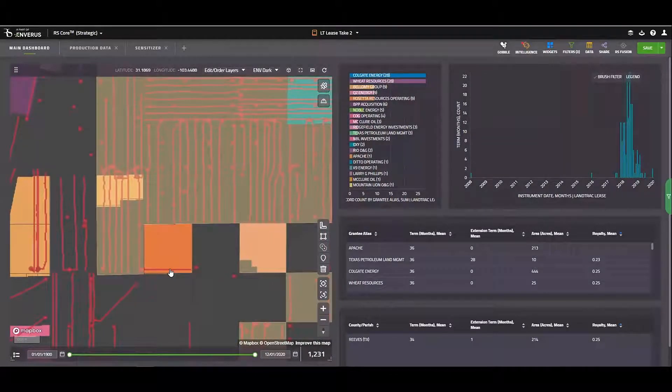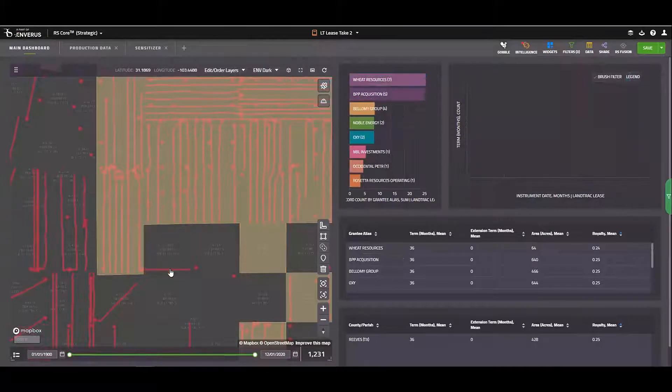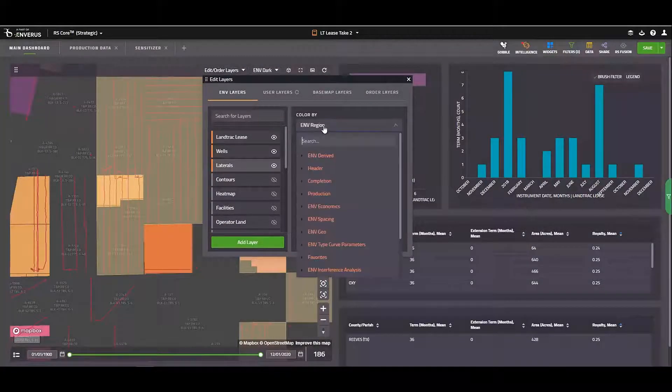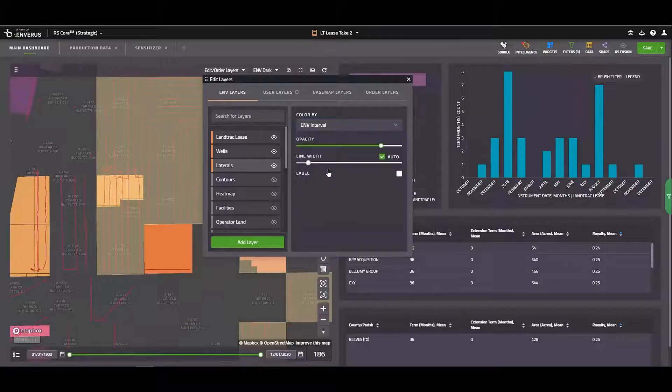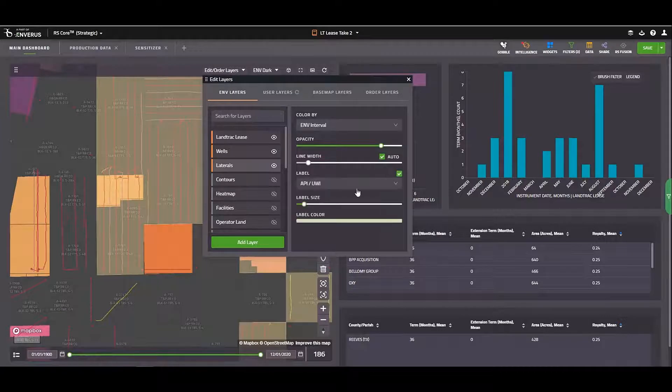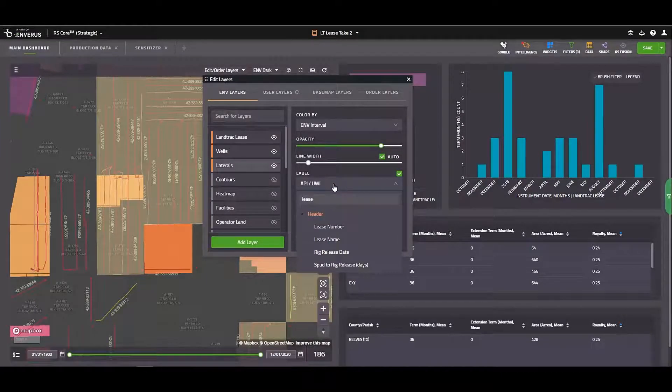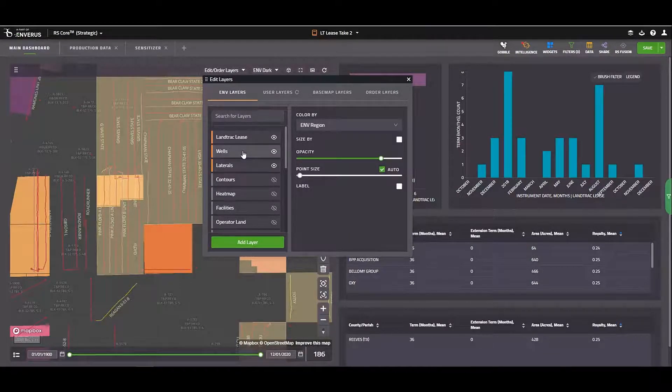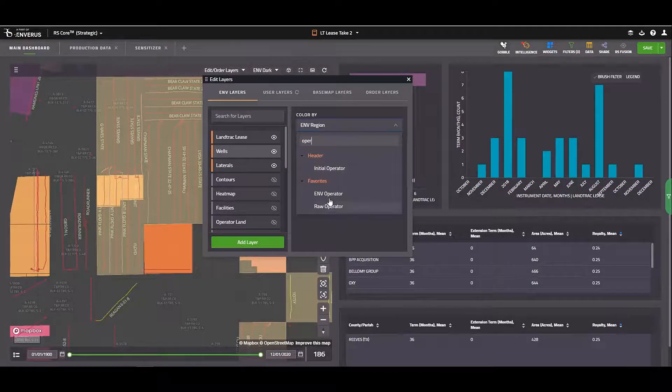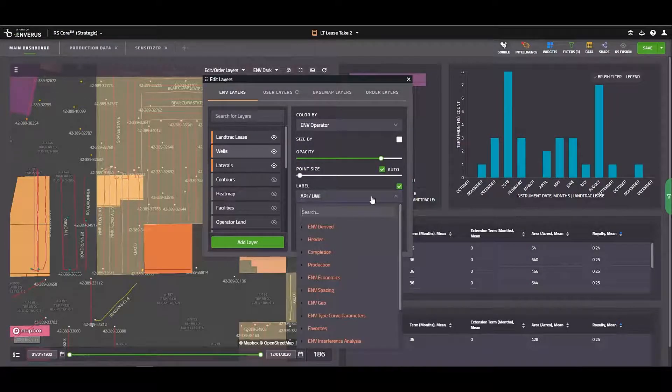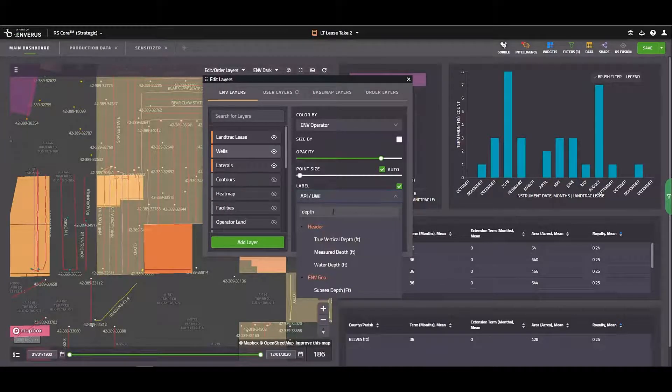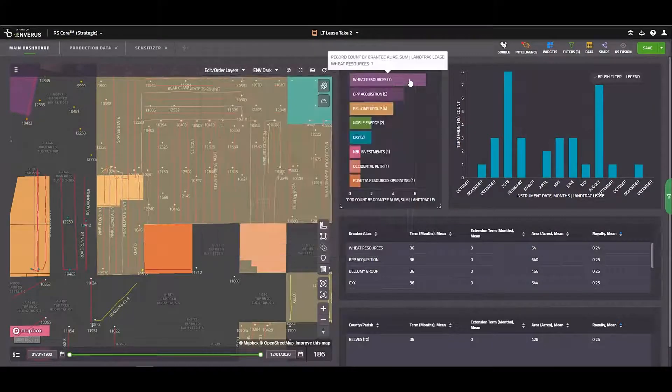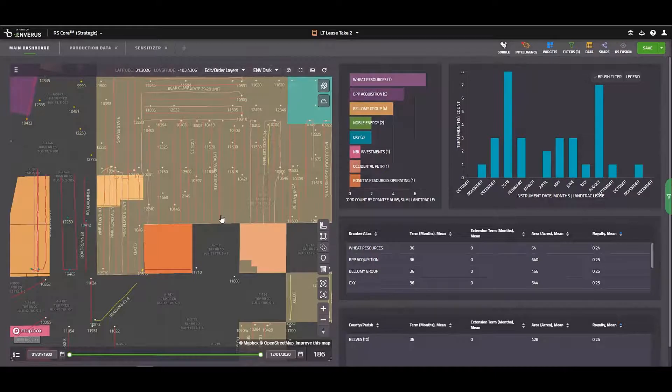And what I'll do at this point is style my well layers. I'll jump back here to edit order layers. And I'm going to color my laterals by the interval. I also may want to add an annotation. And for me, I think it would be helpful to annotate these with the lease name. For my wells layer, I'll color these by the operator. And I'll add an annotation to these as well. In this case, I'm going to annotate these with true vertical depth.